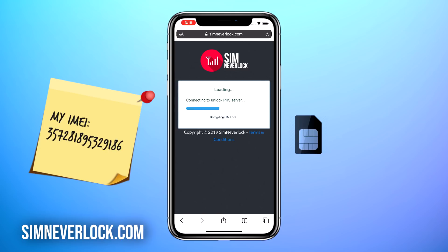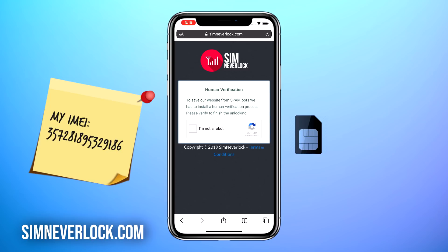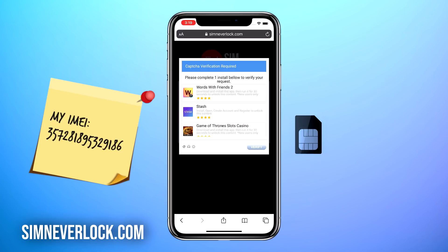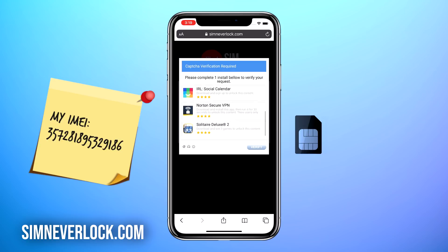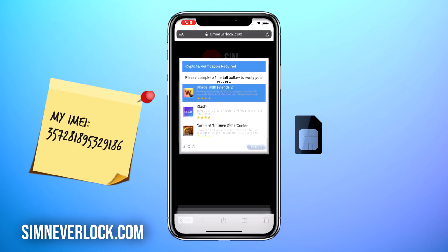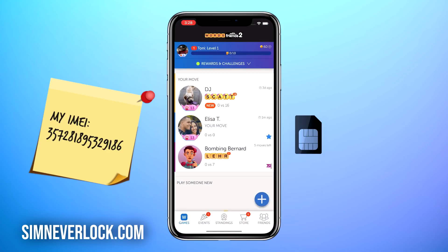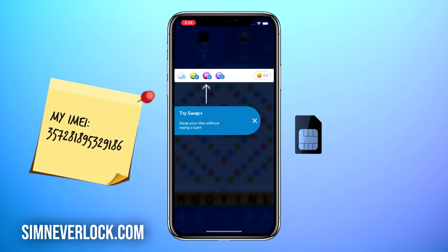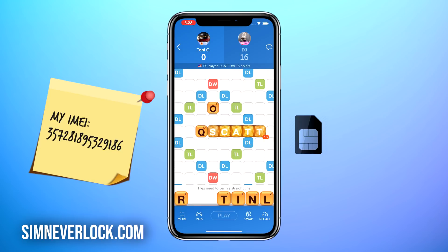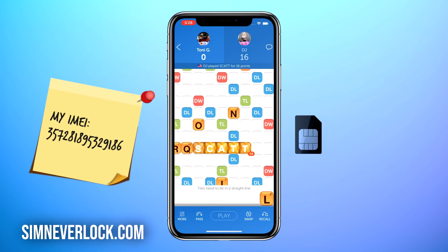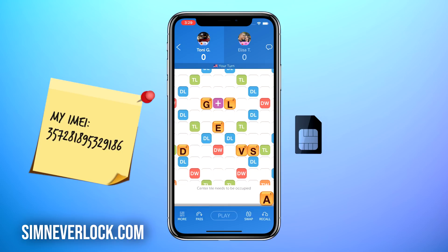It will take around two minutes for the servers to confirm your request. Once that is done, this is the final step which is verification. Click on I'm not a robot and a list of apps from the App Store will show up. Choose one of the apps and follow the instructions given for installation. This is a very important step so make sure that you do it correctly, otherwise you'll have to start all over again. I'm going to install one of the apps and run it for about 30 seconds like the instructions say. Okay, I ran the app for 30 seconds and did my verification.